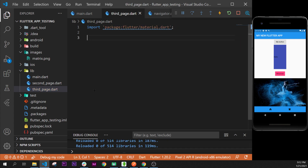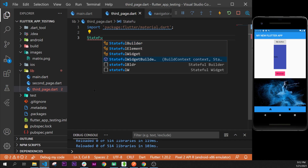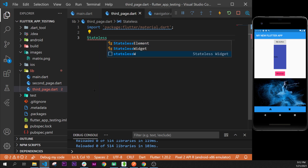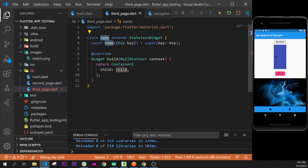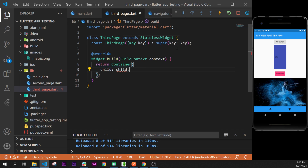The second step to create a new page is the StatefulWidget or we can use the StatelessWidget — it depends on whether we will refresh the screen. Right now we don't need to refresh the screen because we have nothing inside, so we can use the StatelessWidget. We type 'stless' and press enter, then name it ThirdPage.